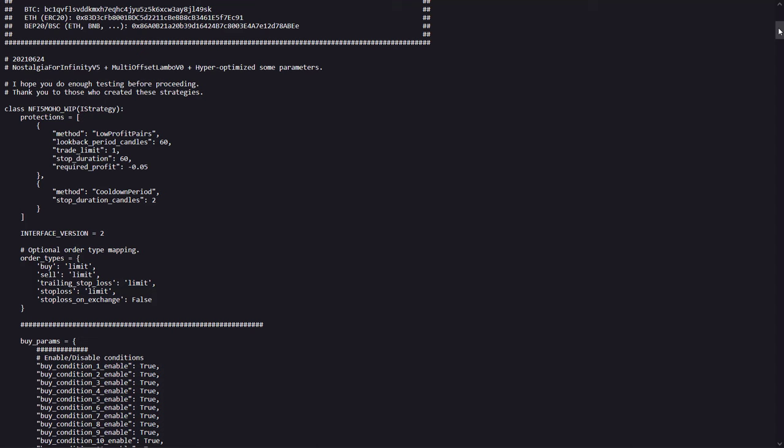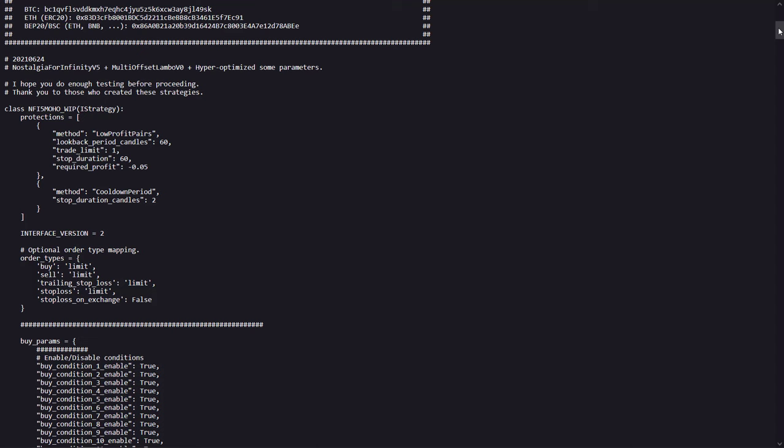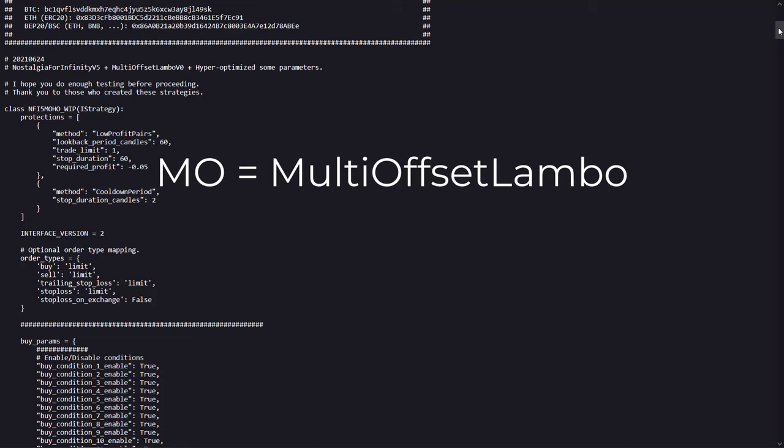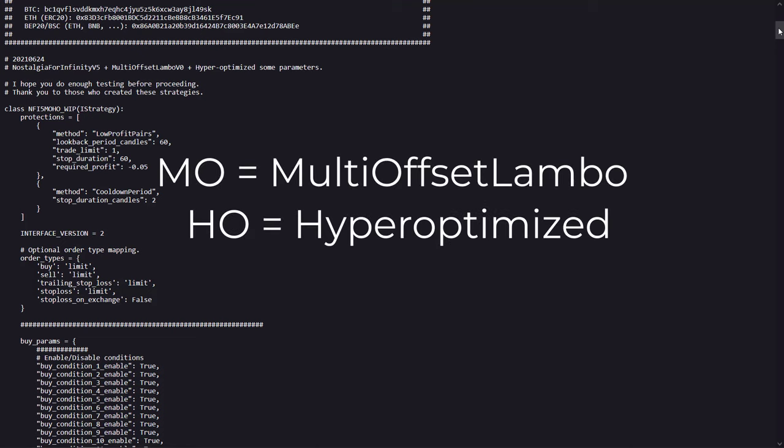Now, there is a small clue on the differences between the original NFIX versions and this specific version, and these are written down here in the code. Apparently the code has been adjusted to also contain the multi-offset Lambo algo and some optimized parameters. And I think that's also where the name comes from. MO for multi-offset and HO for hyperoptimized.